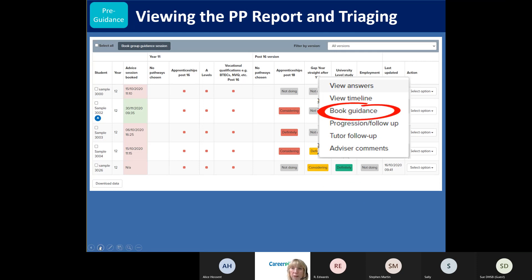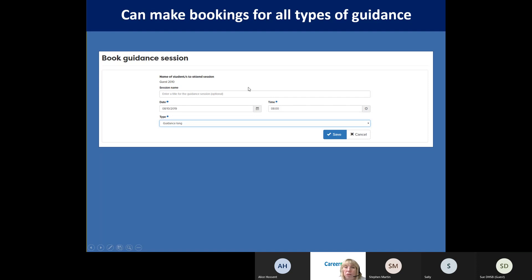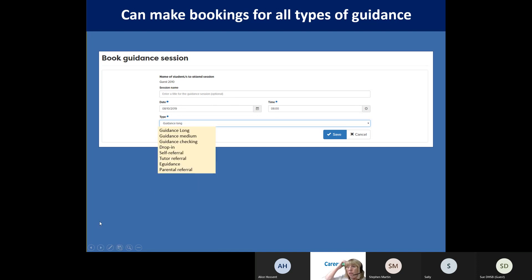Booking guidance is really easy - you put in whatever you call it in your school, the room, date, time, and what sort of guidance you're offering. If students drop in, you can record it here too - the date and that it was a drop-in, long, medium, check-in, drop-in, self or tutor referral, e-guidance, or parental referral. All of those will show on the timeline if you've put them in.